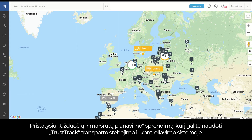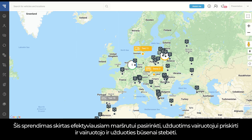I will present the route planning and task management solution that you can use on our TrustTrack fleet management platform. This solution is dedicated for the most effective route selection, task assignment to the driver, as well as driver and task state monitoring.